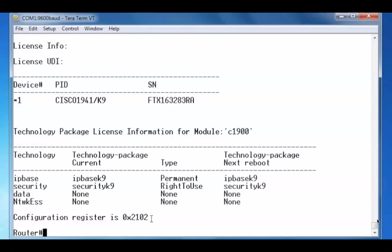This lets us know that currently, when the router boots, it looks to flash memory for the IOS image file and then it attempts to load the configuration file from NVRAM.